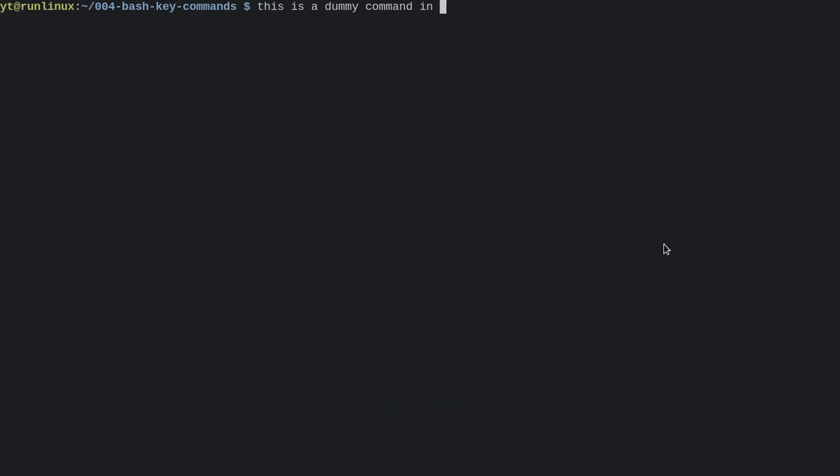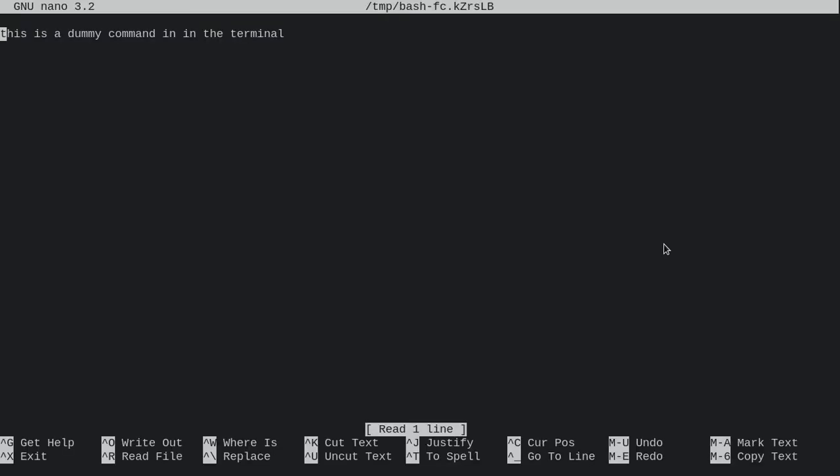And let's say we wanted to edit this command in a text editor instead of building it just on one line. Maybe it's a multi-line command or it's a long command, or we're just composing it over time. Then we can edit this command in a text editor with Ctrl-X Ctrl-E for edit.